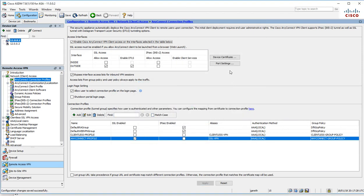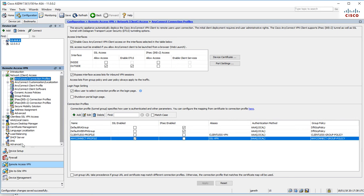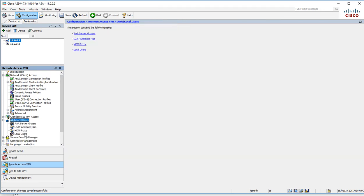That's enabled. Let's apply that and let's set up a local user.